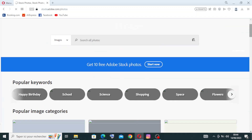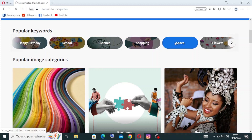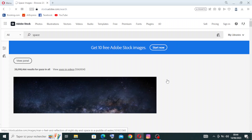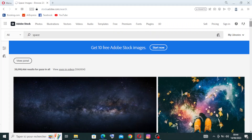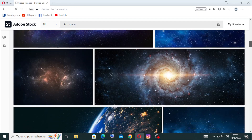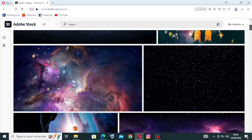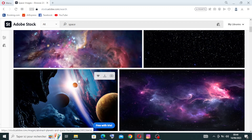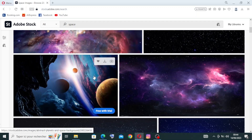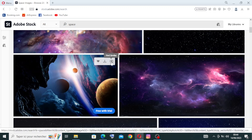To find the photos you need, just click on what you want. Let's click on Photos. You have filters — for example, do you want a photo for a happy birthday, school, science, shopping, or space? Let's choose space. Here are all the photos related to space and stars.